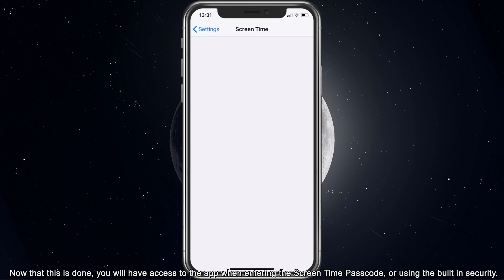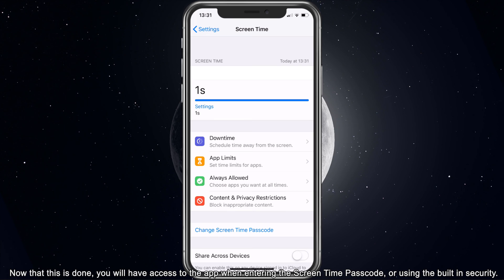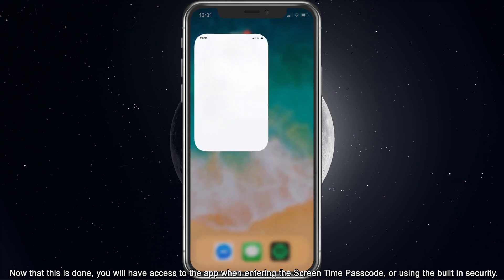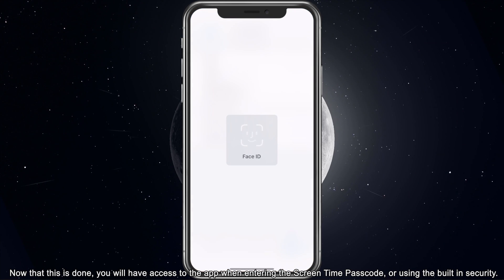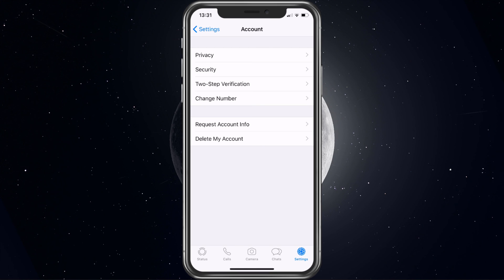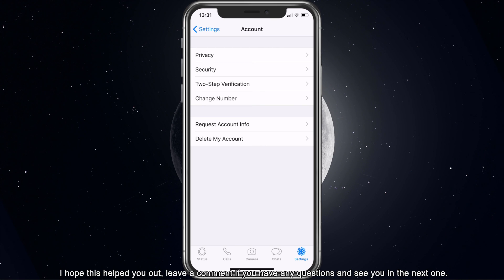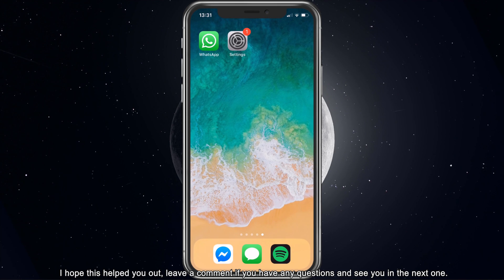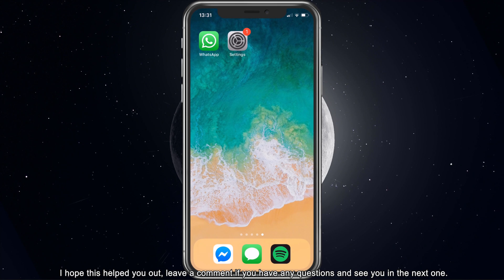Now that this is done, you will have access to the app when entering the Screen Time passcode, or using the built-in security. I hope this helped you out, leave a comment if you have any questions and see you in the next one.